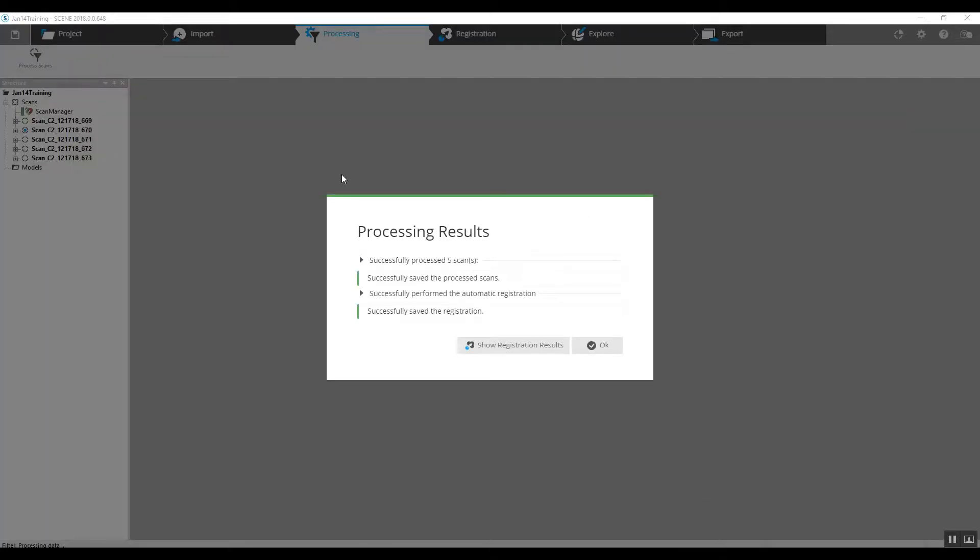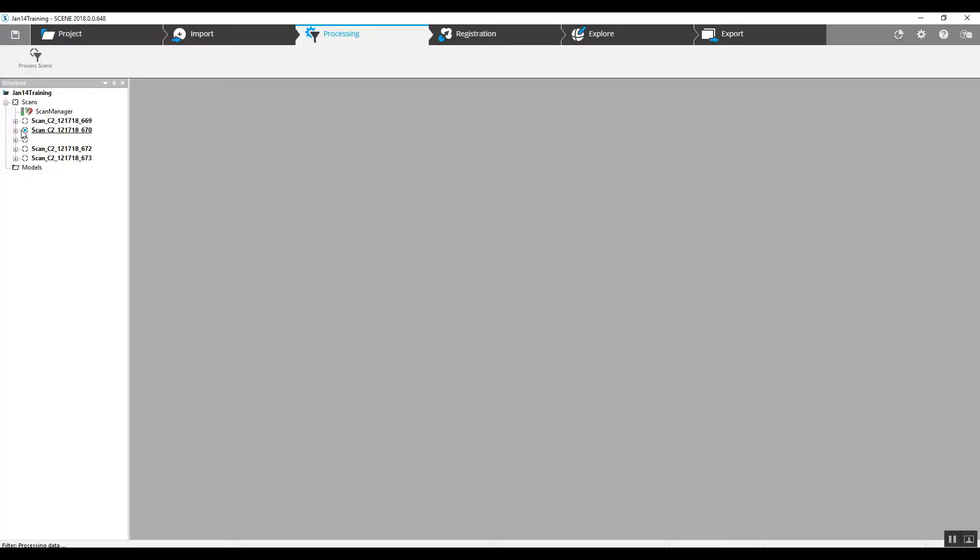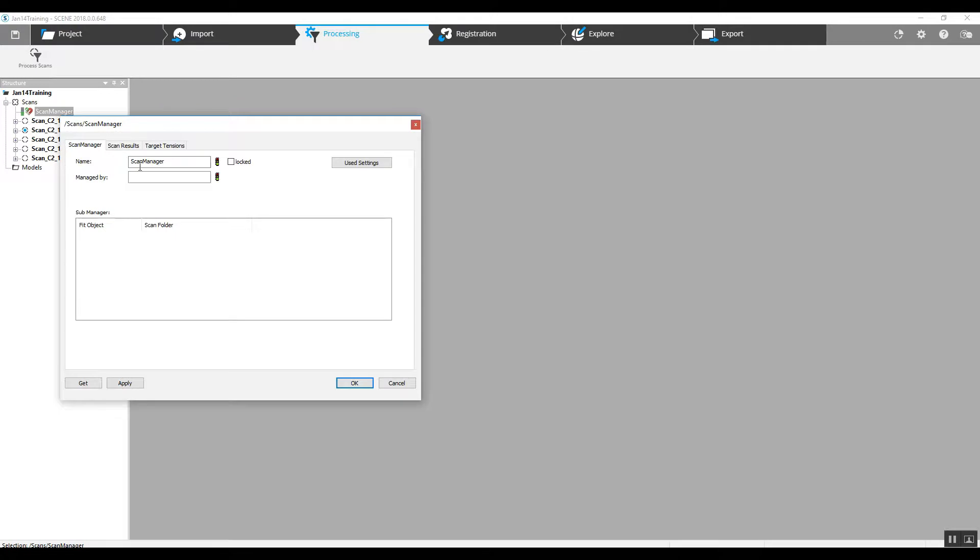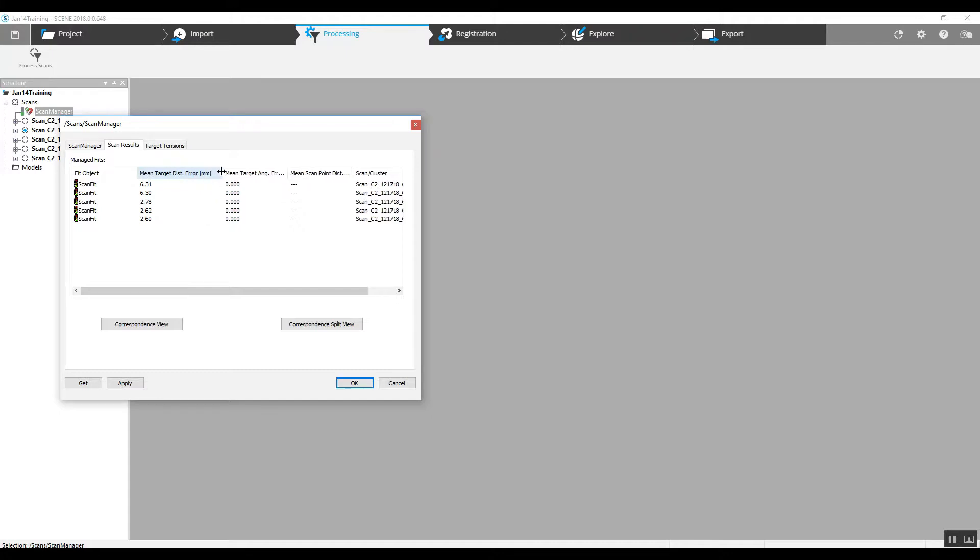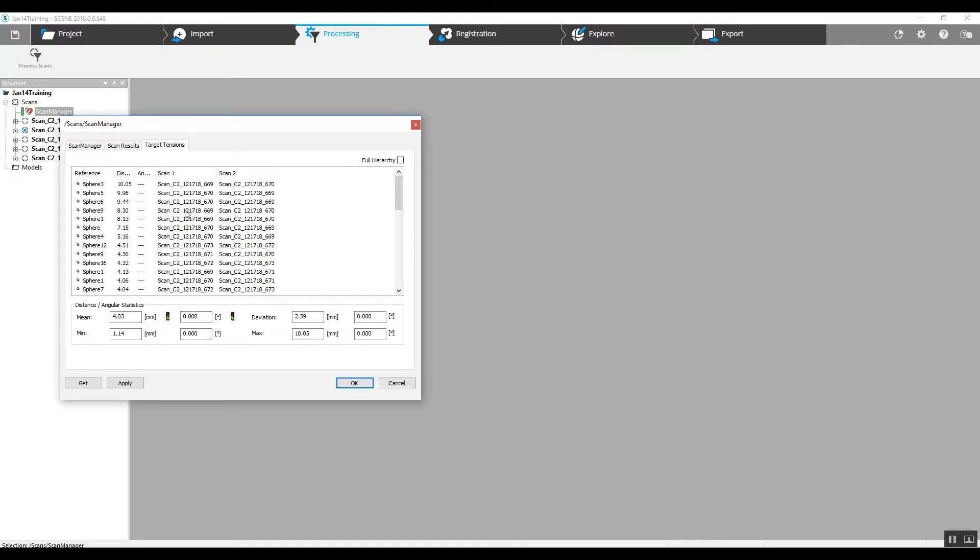Now we've got our processing results. They look to have come back okay. We've got green lights. We can double-click on our scan manager to see our results. Here's our target error on each location. We have a four millimeter mean that looks like it's going to be pretty good.